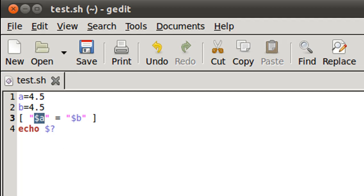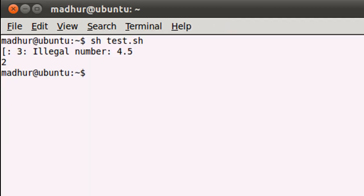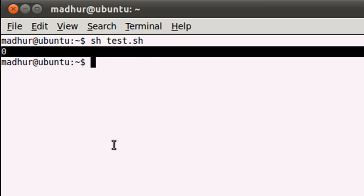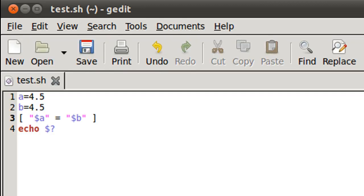Let me save this file and let me clear the screen first and when I execute the script you see that we get the exit status 0 which means that the test was executed successfully.